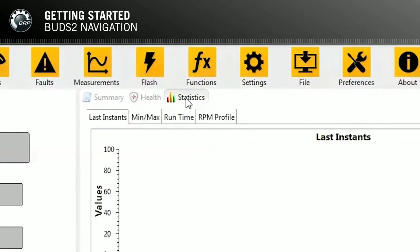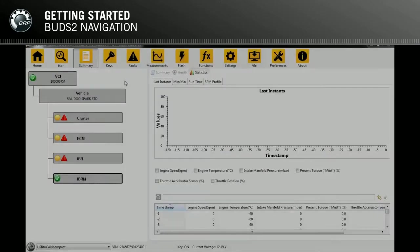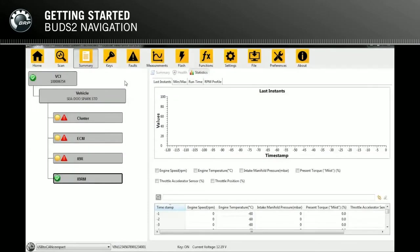Statistics is divided into Last Instance, Min, Max, Runtime, and RPM Profile tabs. To program keys into the vehicle or read the currently programmed keys, open the Keys page.